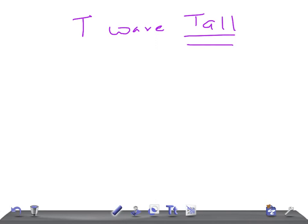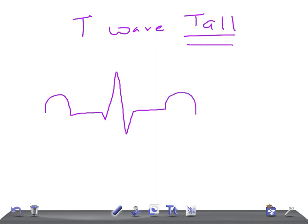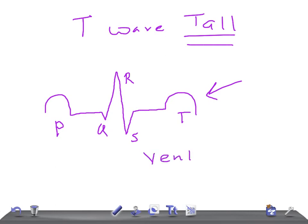To understand this, we should know the normal variation of T waves. First, why is there a T wave in an EKG? We have P, Q, R, S, and T. The T wave corresponds to ventricular repolarization.